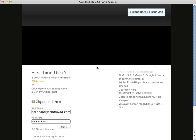Welcome to SendMyAdStandard. This video will help you get set up so you can start receiving ads. Let's log in with our username and password.